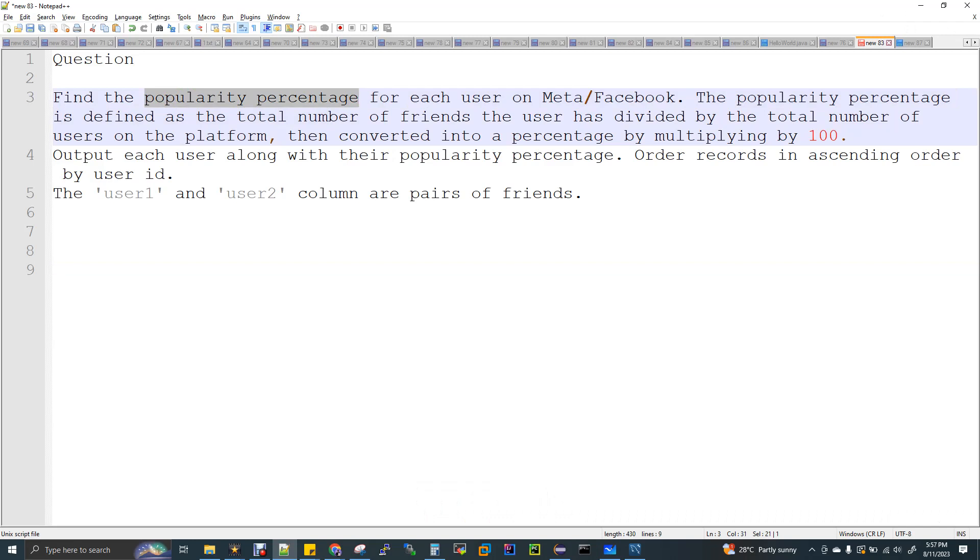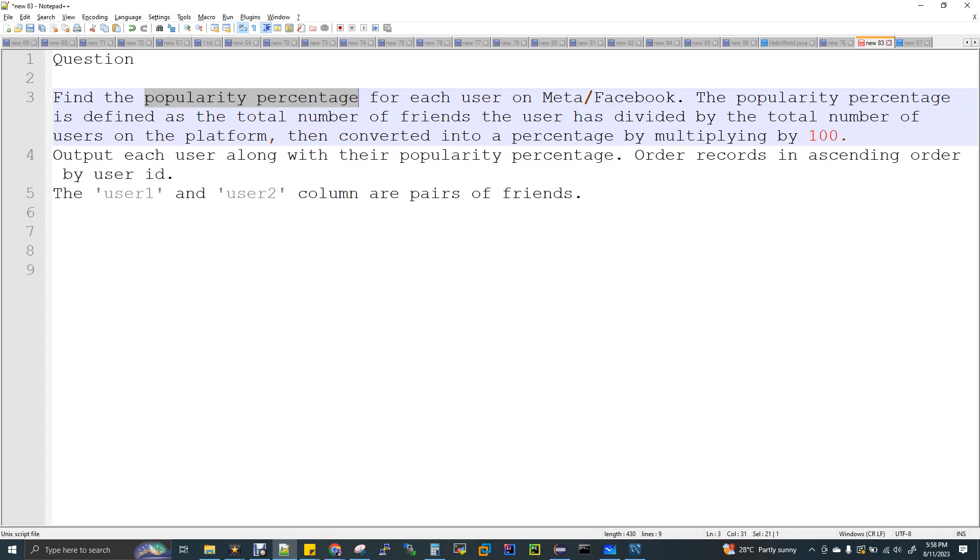Popularity percentage of what? For each user on Facebook. The popularity percentage is defined as the total number of friends the user has divided by the total number of users on the platform, then converted into a percentage by multiplying by 100. This is the question actually.